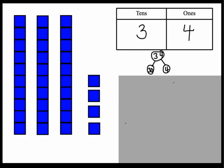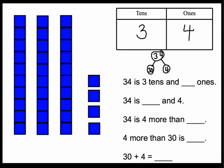Let's answer some questions about this. Thirty-four is three tens and how many ones? Well, it's three tens and how many ones? Four ones.